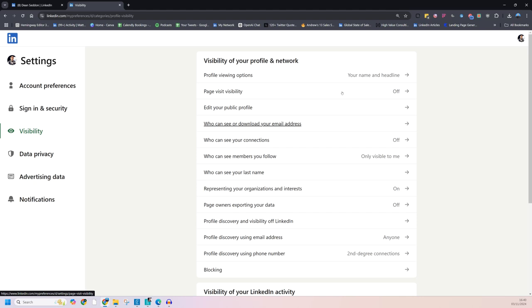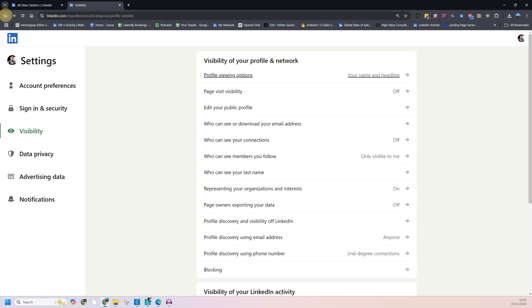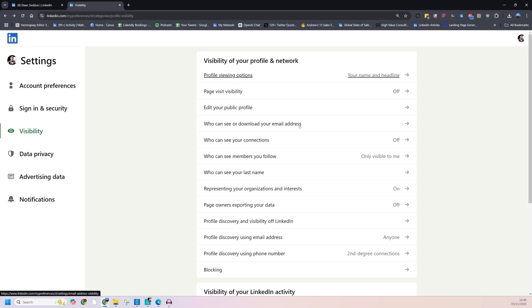So, page visibility, make your profile public. There you go. If you're prospecting, public. If you're stalking, private. Page visibility, turn that off or on, depending on what you're doing. But if you're looking at competitors, turn it off. Make sure who can download your email is off so that you don't get more marketing emails. And then who can see your connections, turn that off too. These are all very, very, very simple things, but very important to do.